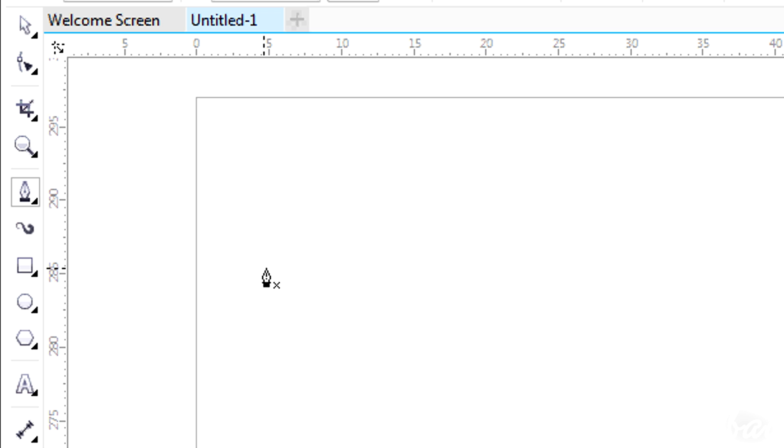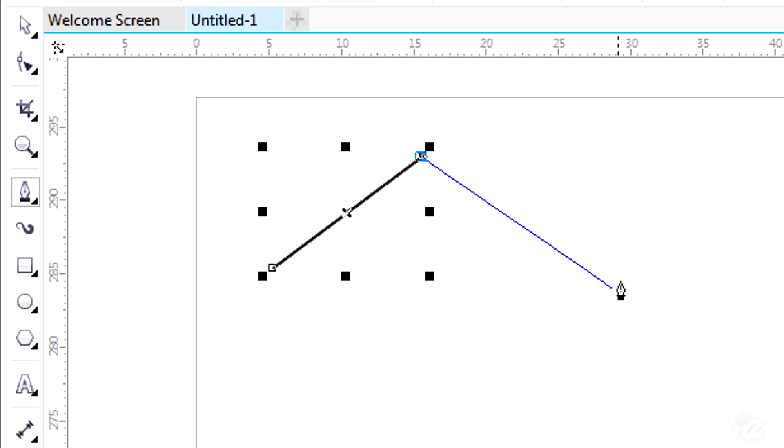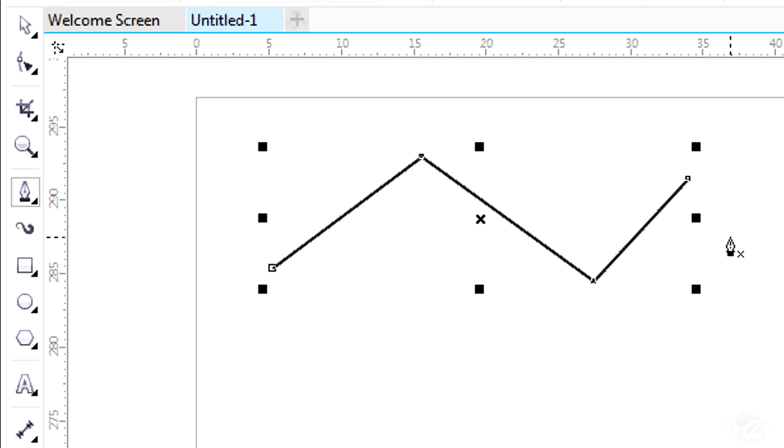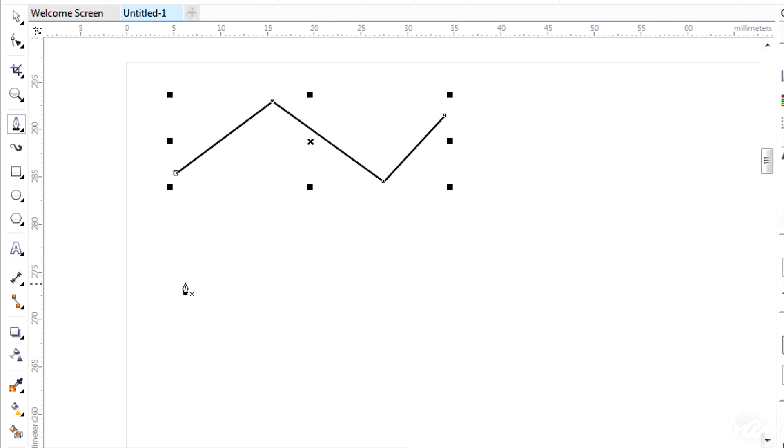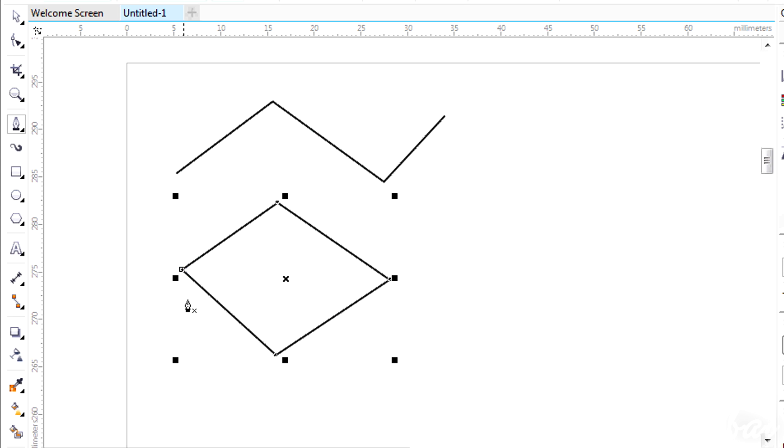The Pen tool can be used to draw straight segments and curves. If you click on your workspace, you will create nodes and straight segments linked together following the order of the nodes placed. To finish drawing, just double-click on the last node or just close the figure, clicking on the first node placed.